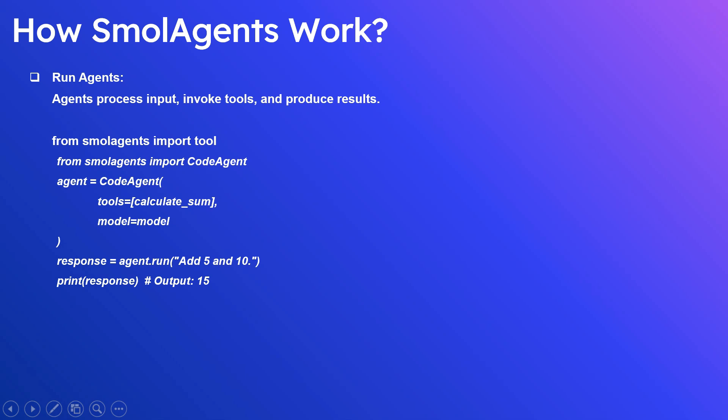The next step is running the agent. The agent processes the input, invokes the tools, and produces the result. With the defined tools and model, you can run the agent with agent.run with the required input, here 'add five and ten'. This will give the response.